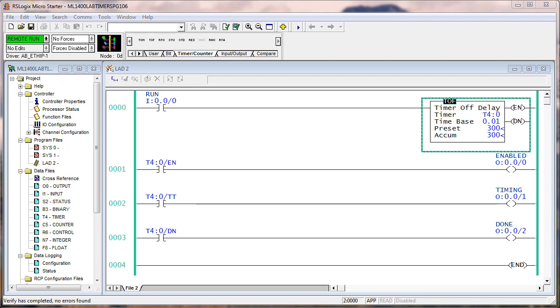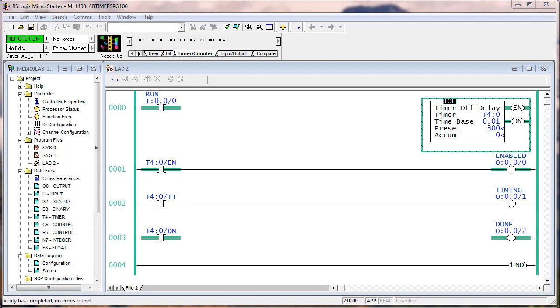So I'm going to turn this on, and you'll see, watch carefully what happens when the TOF does its true execution. Okay, instantly, it's enabled, just like the TON, but the difference is, the done bit is on immediately.